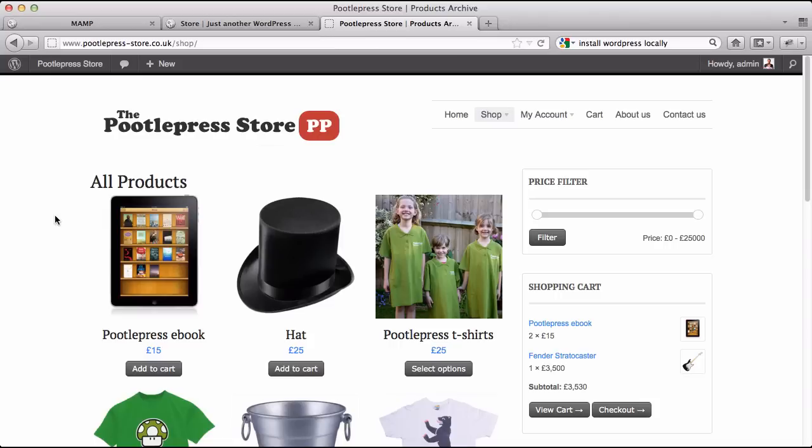This is the store I'm going to show you how to build. Now obviously this has got my branding on it but you can just replace some of the images with your own images. Fundamentally I'm going to take you through how to build an online shop.